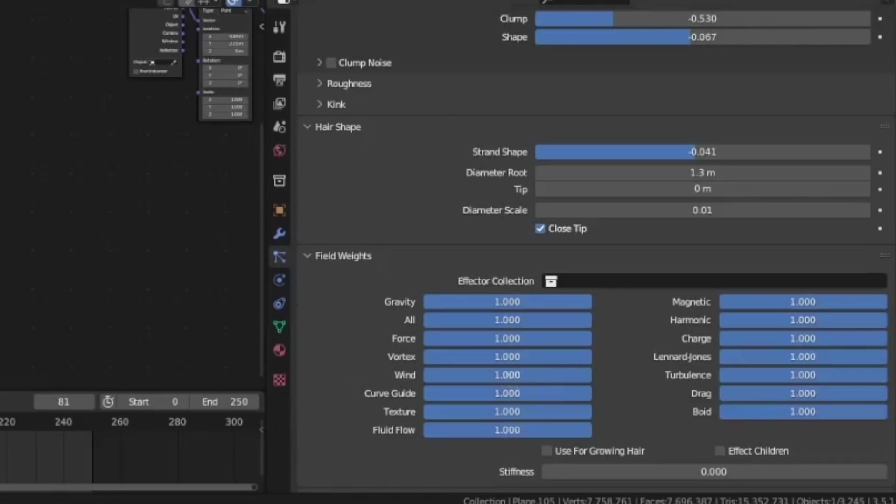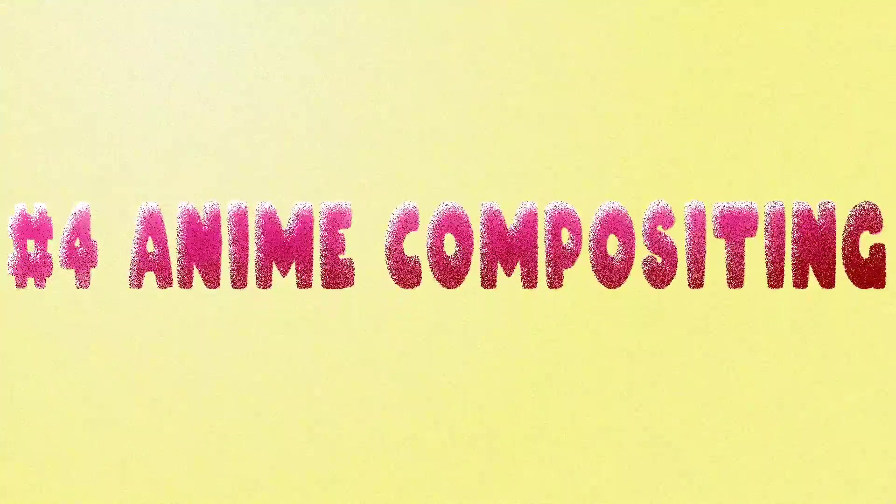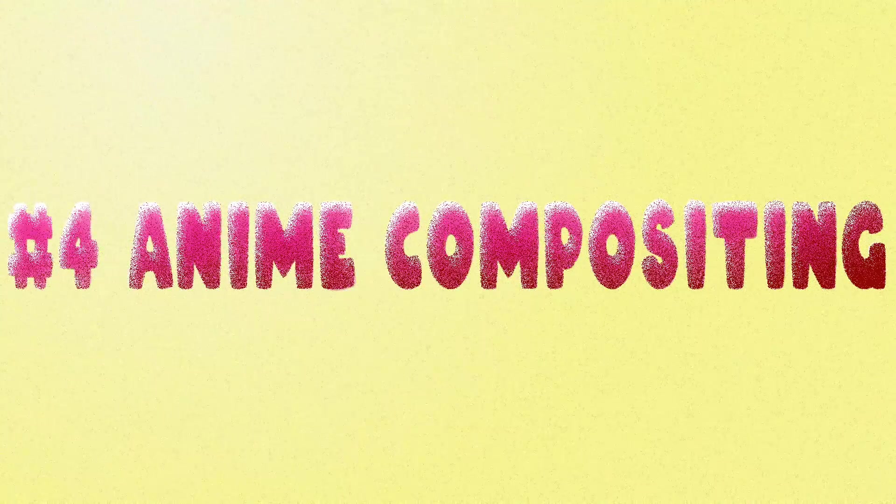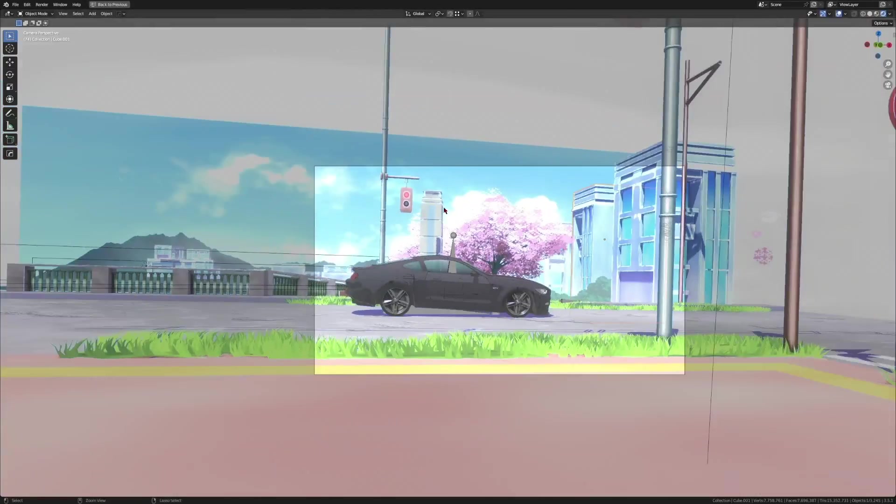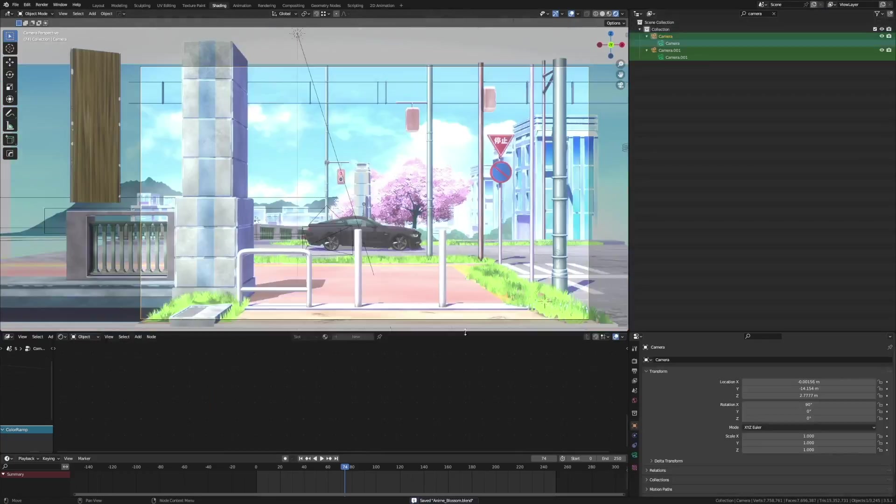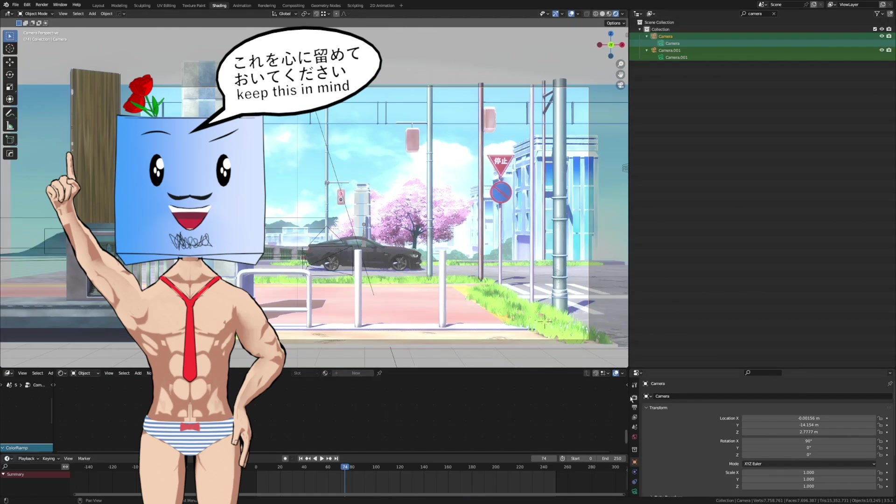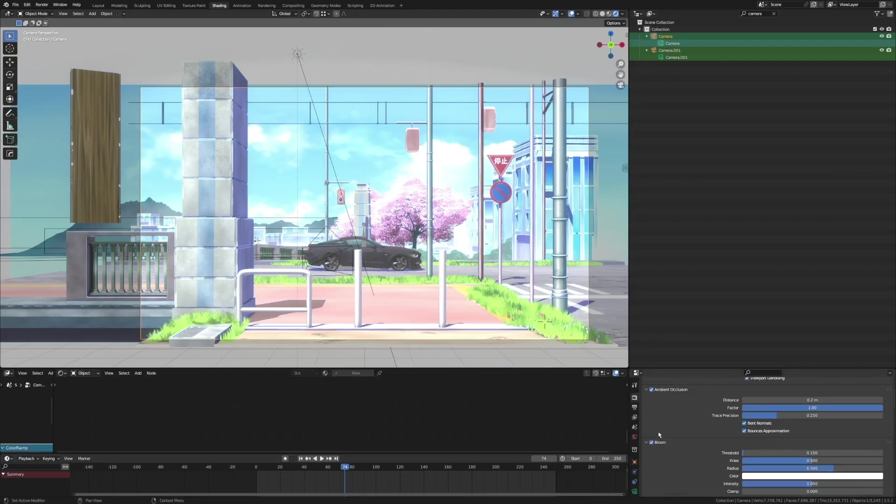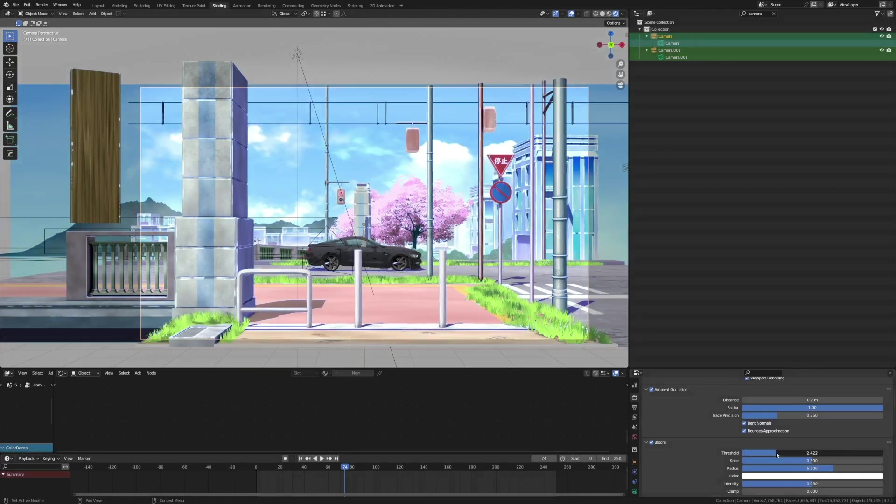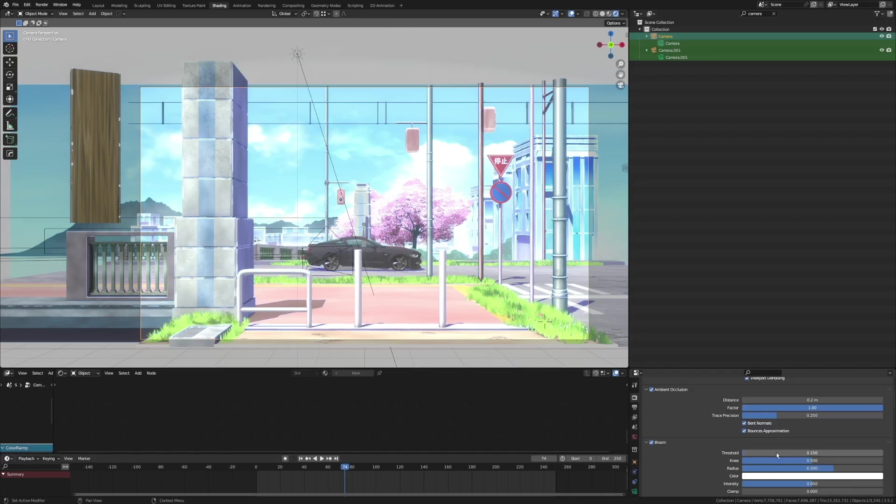Now for compositing, how did we make this anime scene look anime? This is very important. Let's go into the bloom first. As you can see, my bloom is pretty low - it's set to 0.15 only, so that it would be a little bit foggy on our scene. It gives the anime vibe to it.